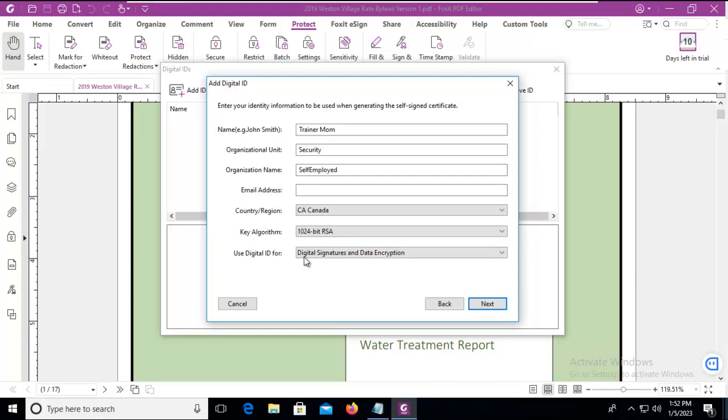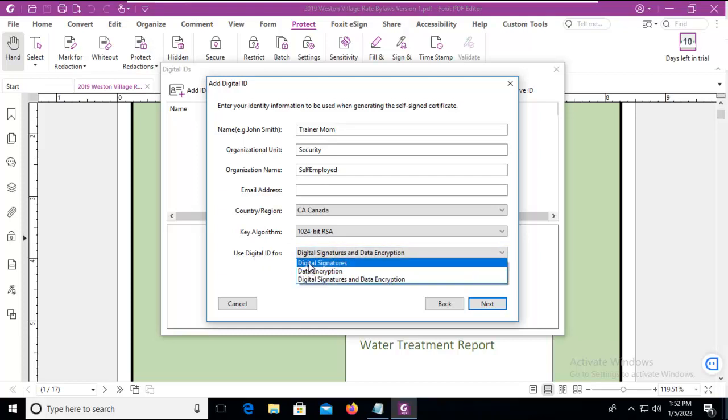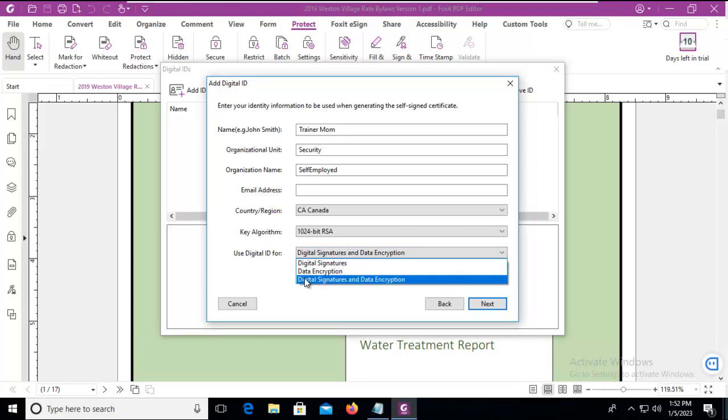Now what is this going to be for? Digitally signing it, encryption, or both? I'm going to leave it as both.